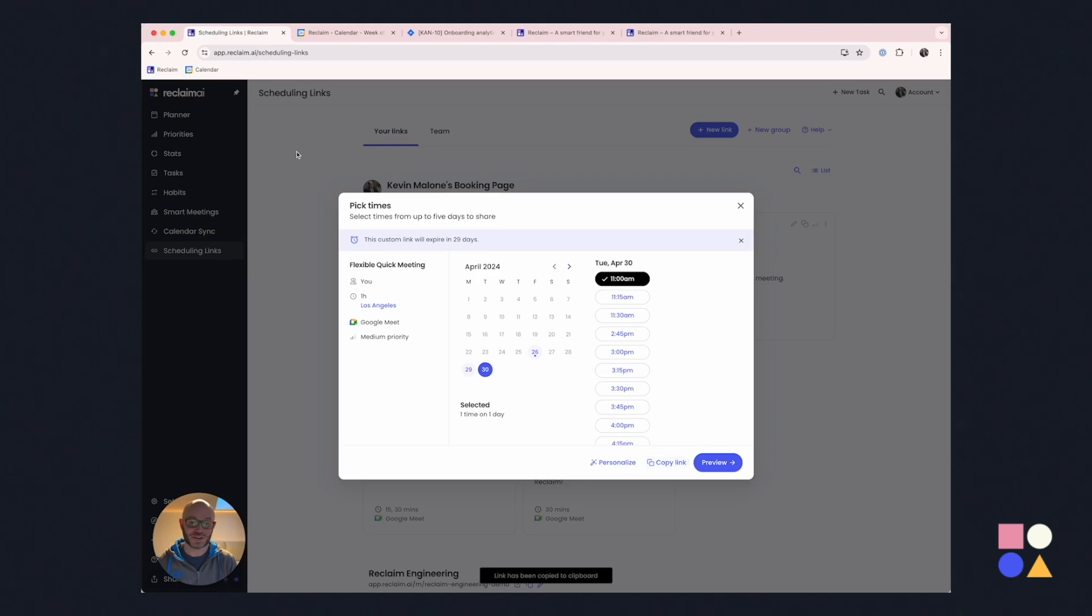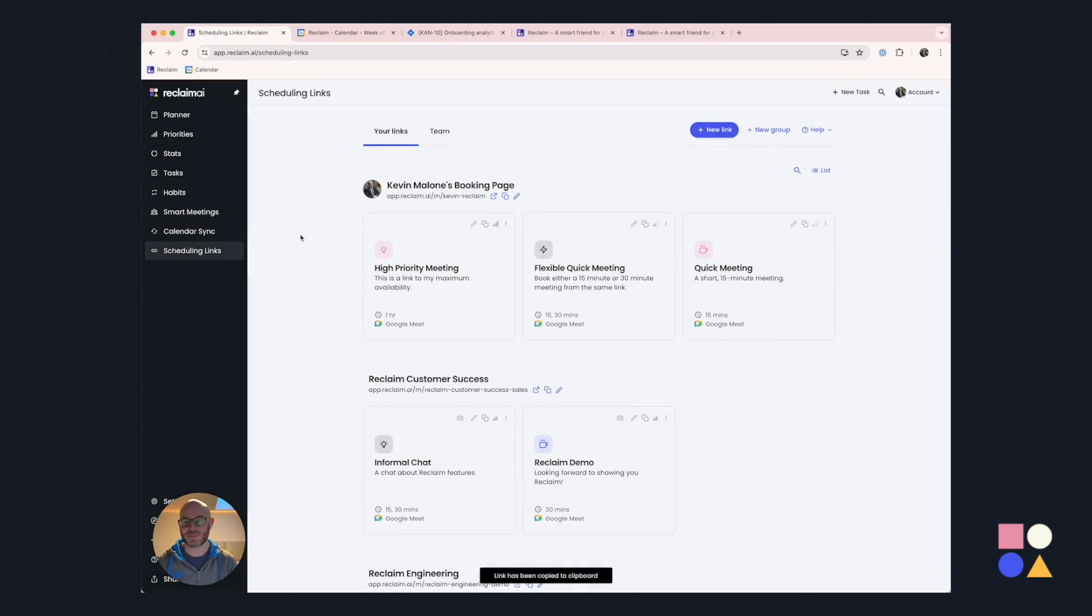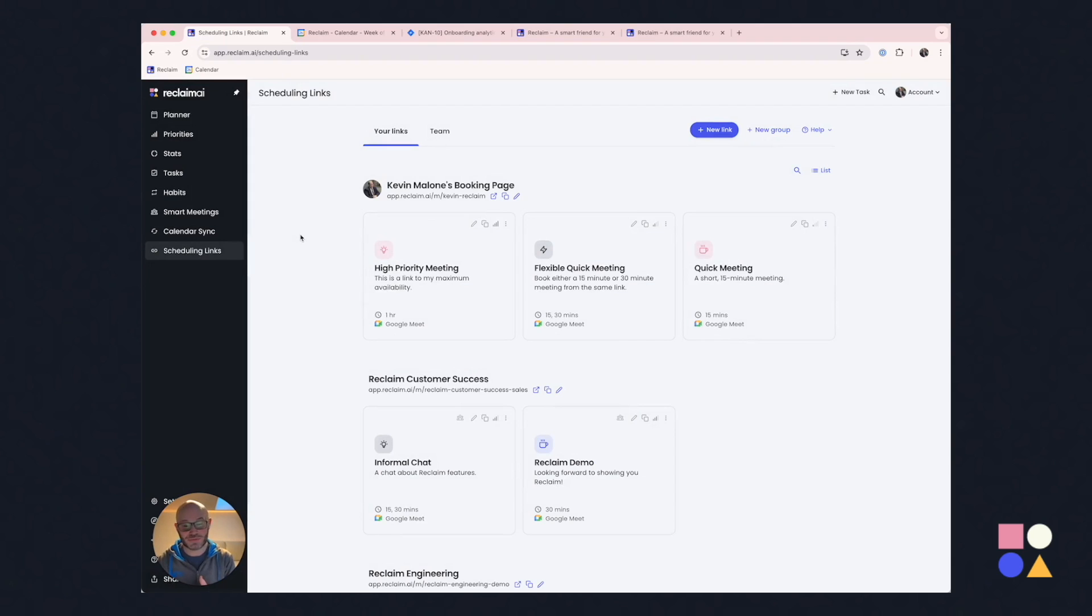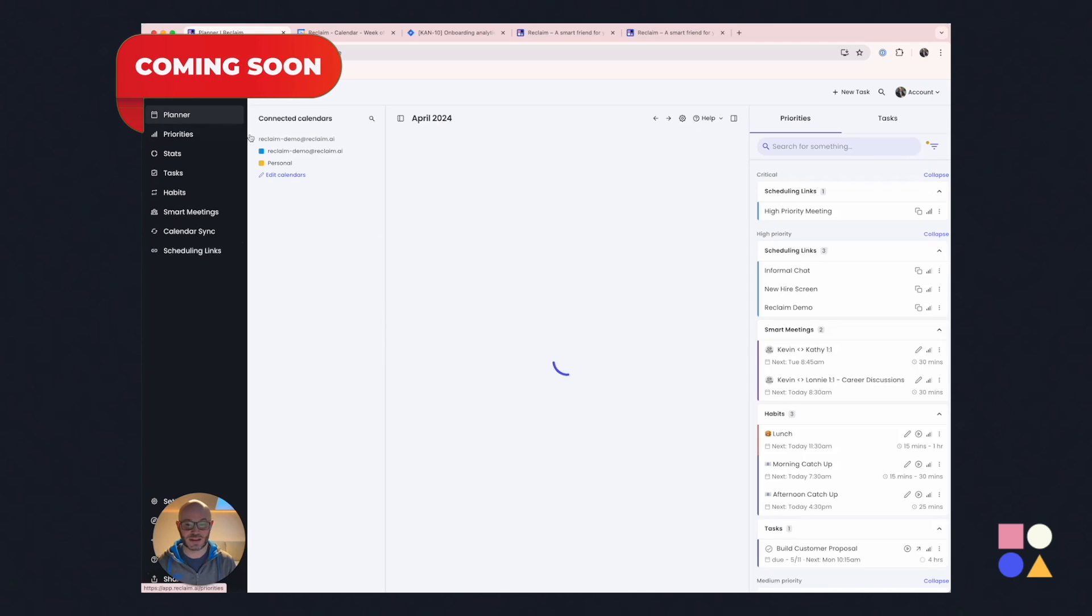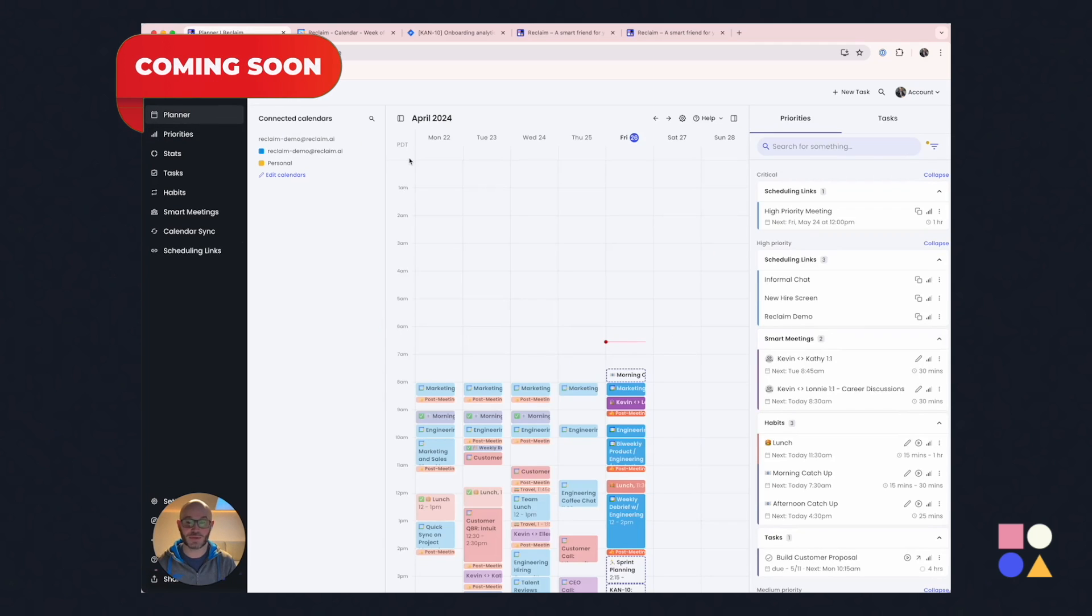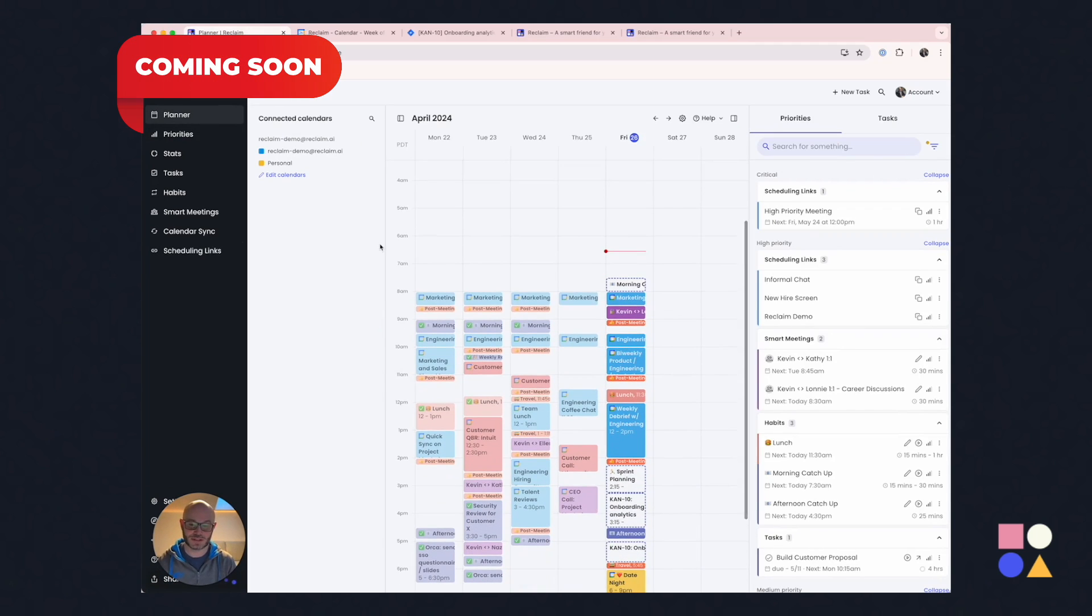Okay, there's a bunch of other features we have in Reclaim, things like automatic travel time, the calendar sync thing I briefly mentioned, buffer time after meetings, automated color coding. I'm going to skip all those today because I want to show you one more thing, and that is our Reclaim Assistant. And in order to do that, I'm going to walk you through a couple of scenarios.